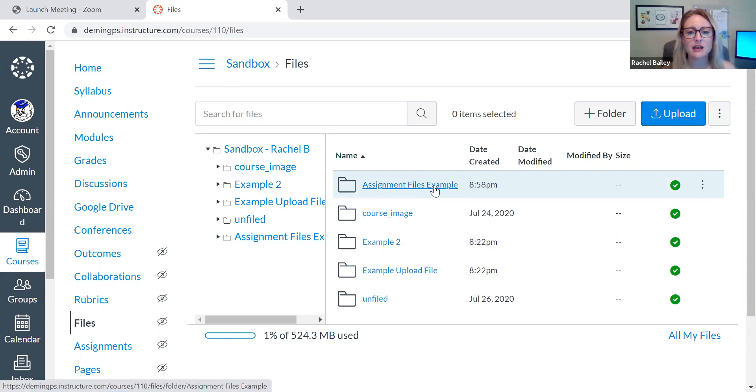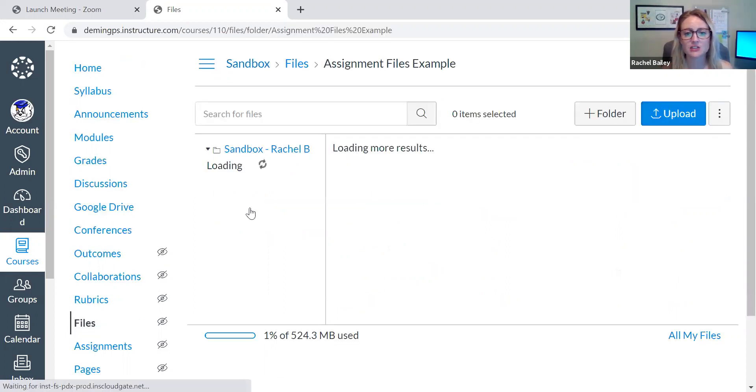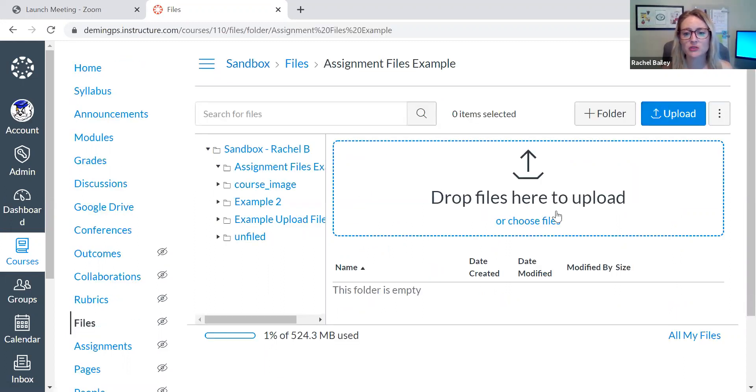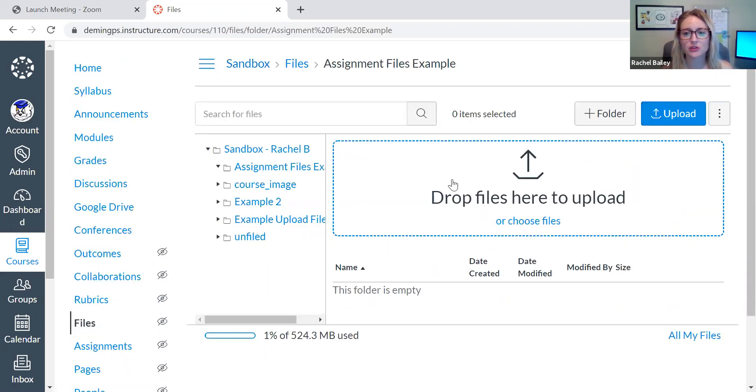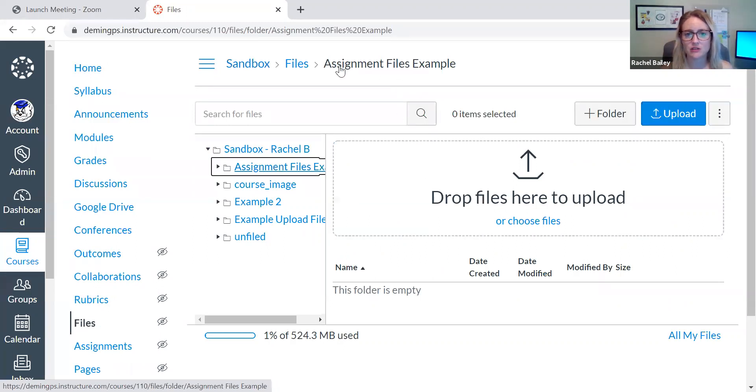Now let's say I want to start adding documents to this folder. I can just click it. It's opened my folder. I could also open other folders here on the left side. Right now I'm in this assignment files example folder and you can see that up here at the top.